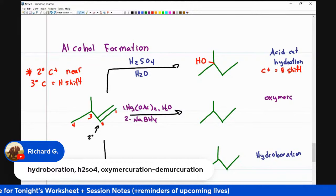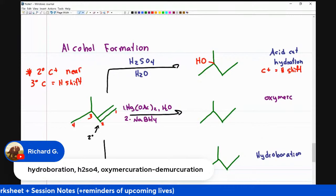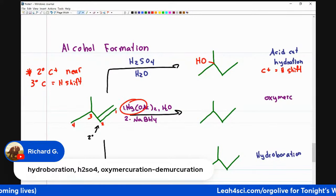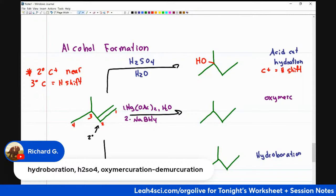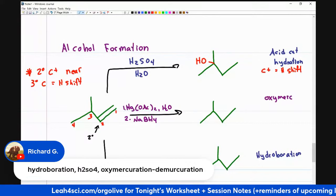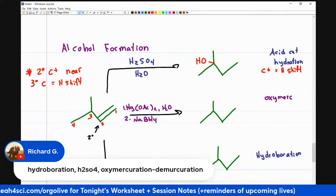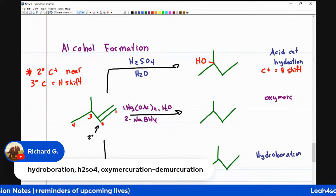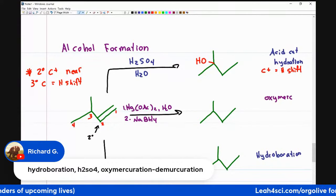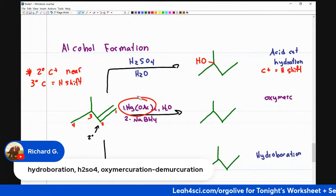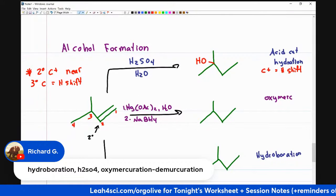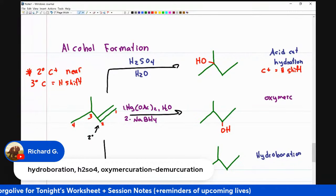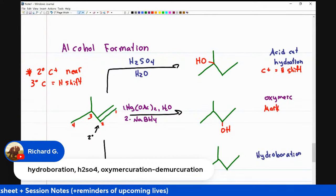For oxymercuration, even though we have a partial positive on the intermediate, I think of mercury as a carbocation babysitter. It allows the carbocation to think about forming, but it doesn't let go — no rearrangement, no shifts. That puts the alcohol on the secondary position because this is a Markovnikov addition — it follows Markovnikov's rule.